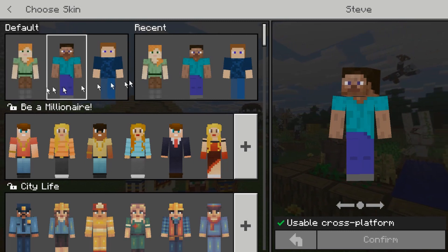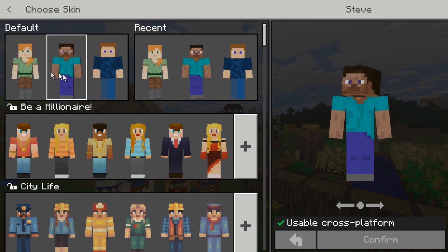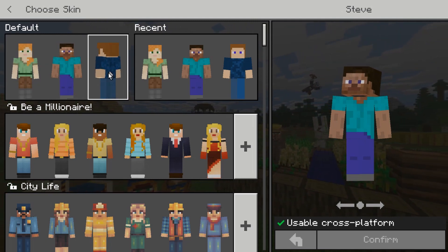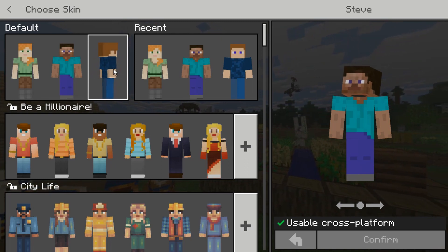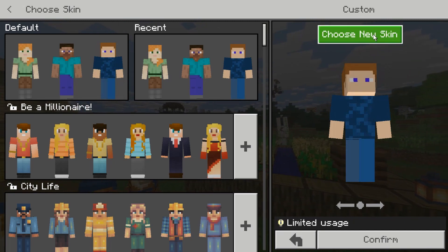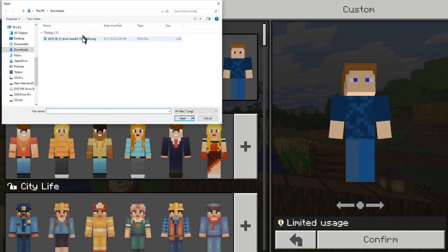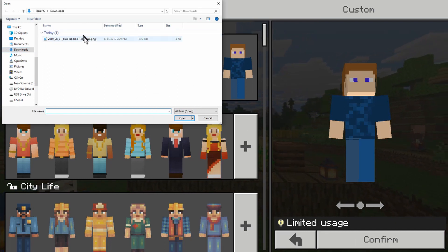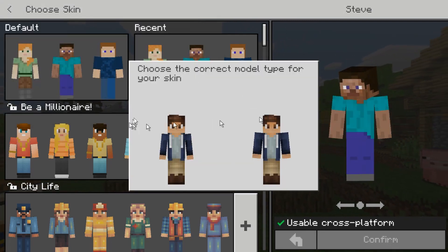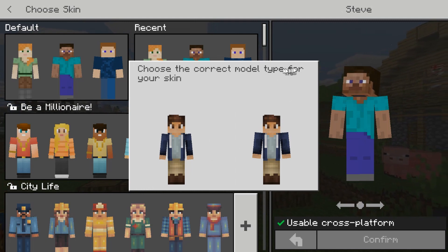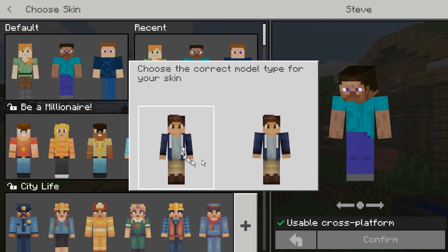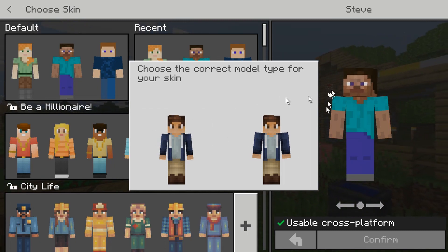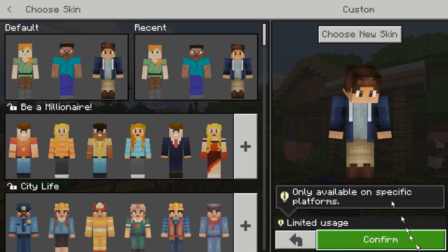There are three choices here. One of them is Steve. These two are the default ones that come with Minecraft. This third one right here — if you haven't previously uploaded a skin — will be totally blank. So if you click on it, you can choose a new skin by clicking right up here. You need to navigate to your downloads folder, and you should find the file you downloaded. Click on it and it will give you a choice: choose the correct model type for your skin. We're using the classic — there's also a slim version of the avatars used in Minecraft — so we're going to use the standard one.